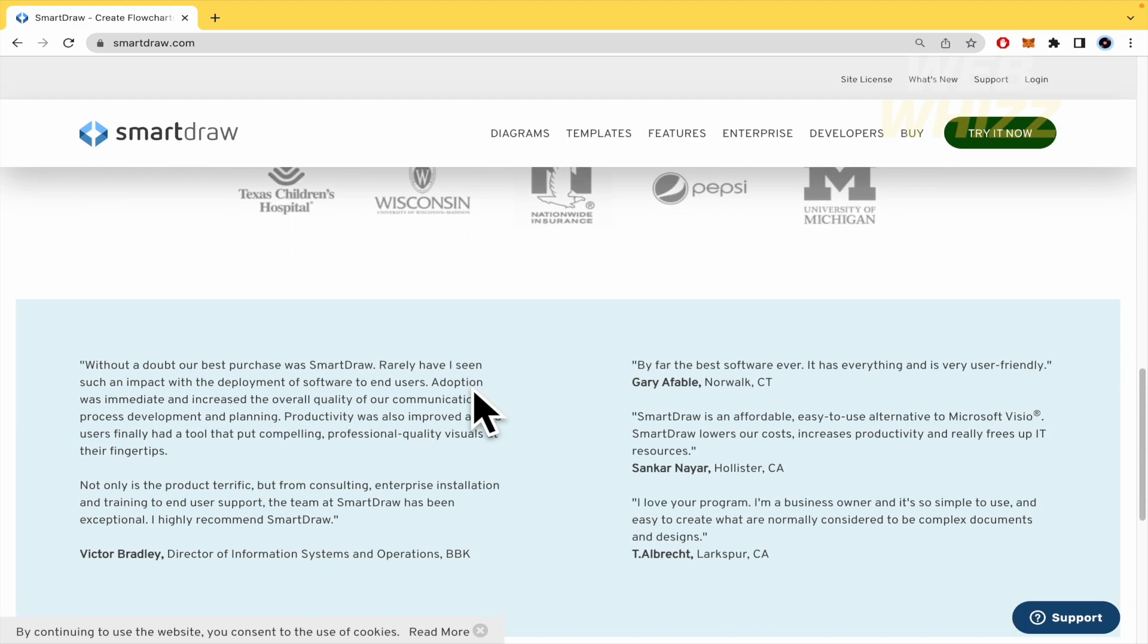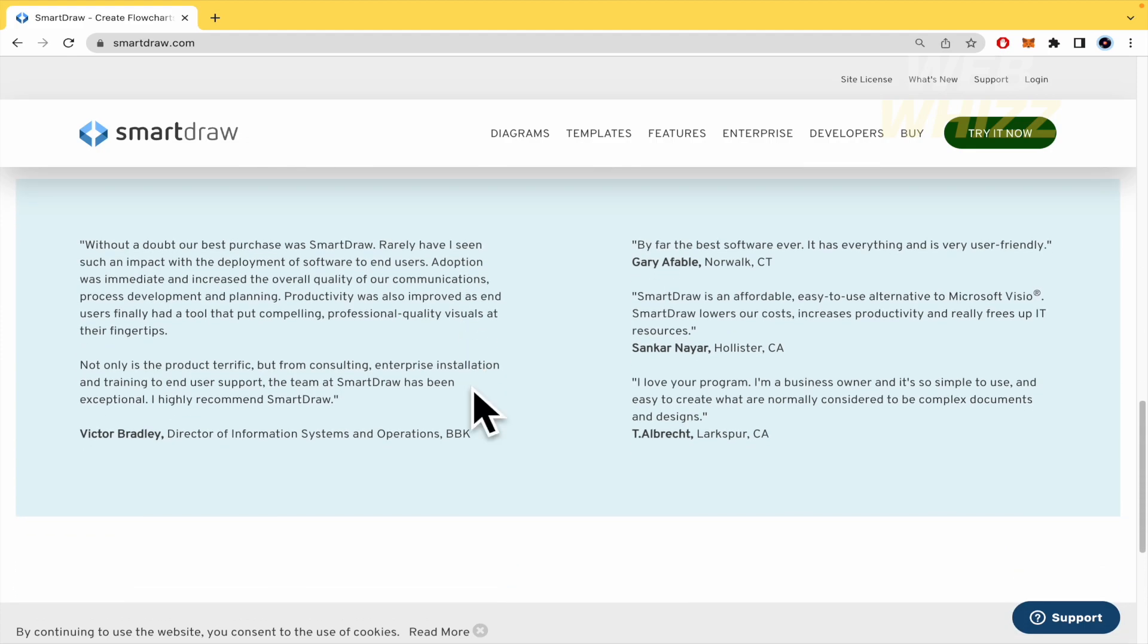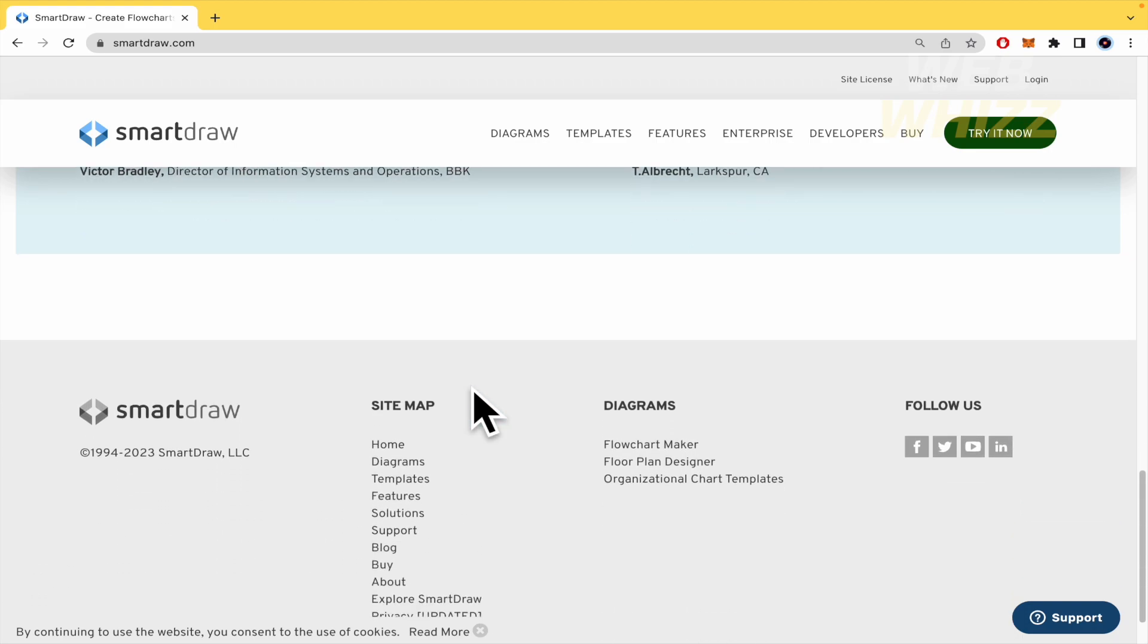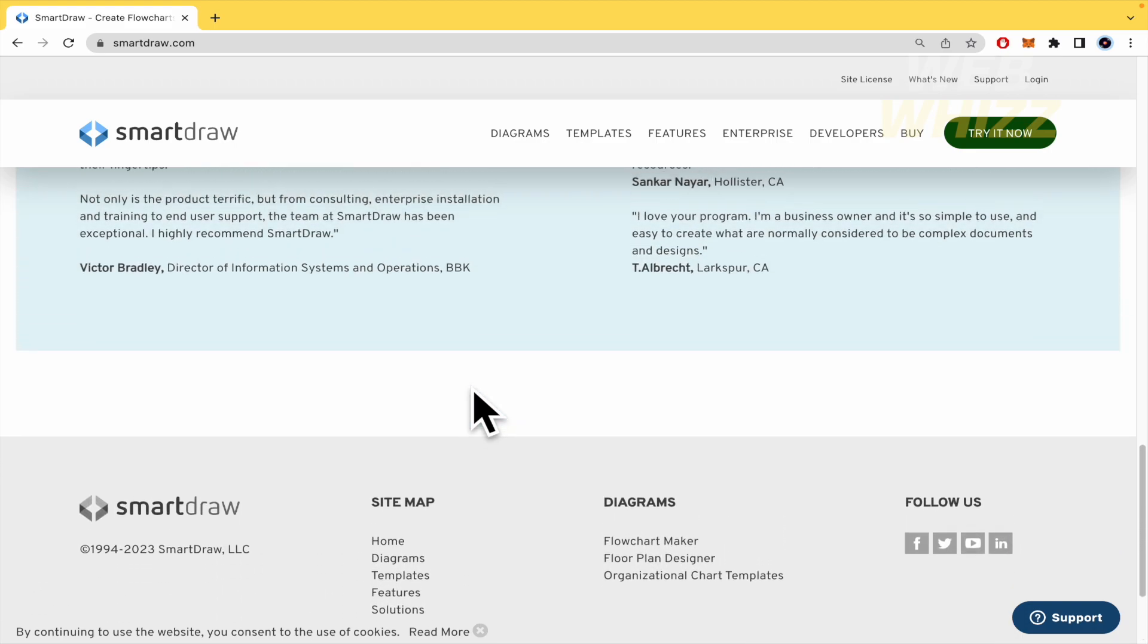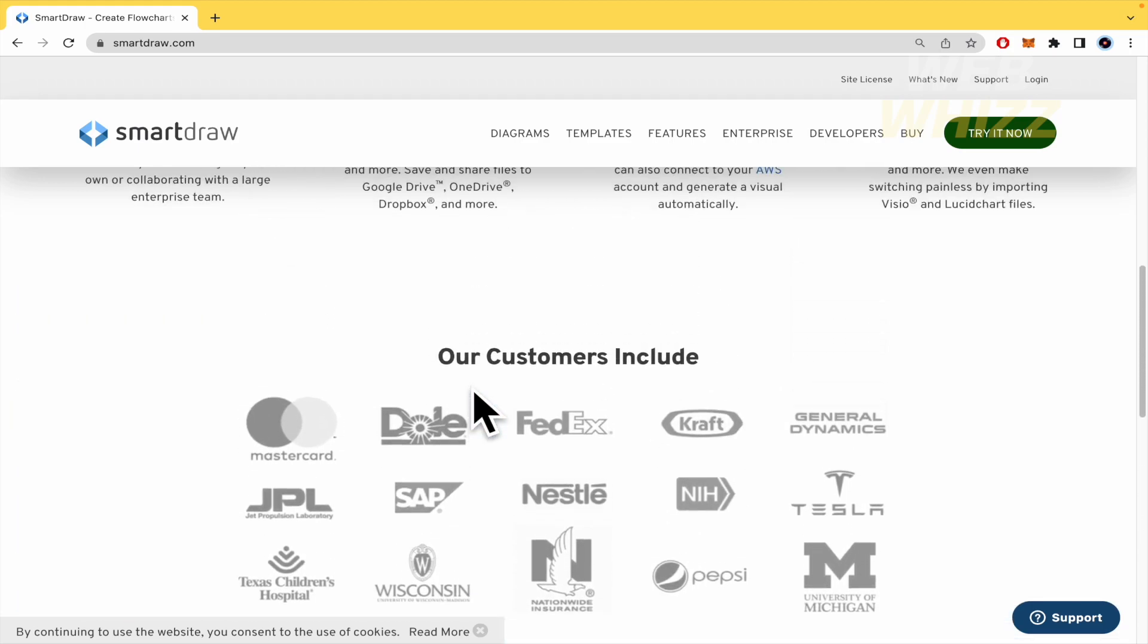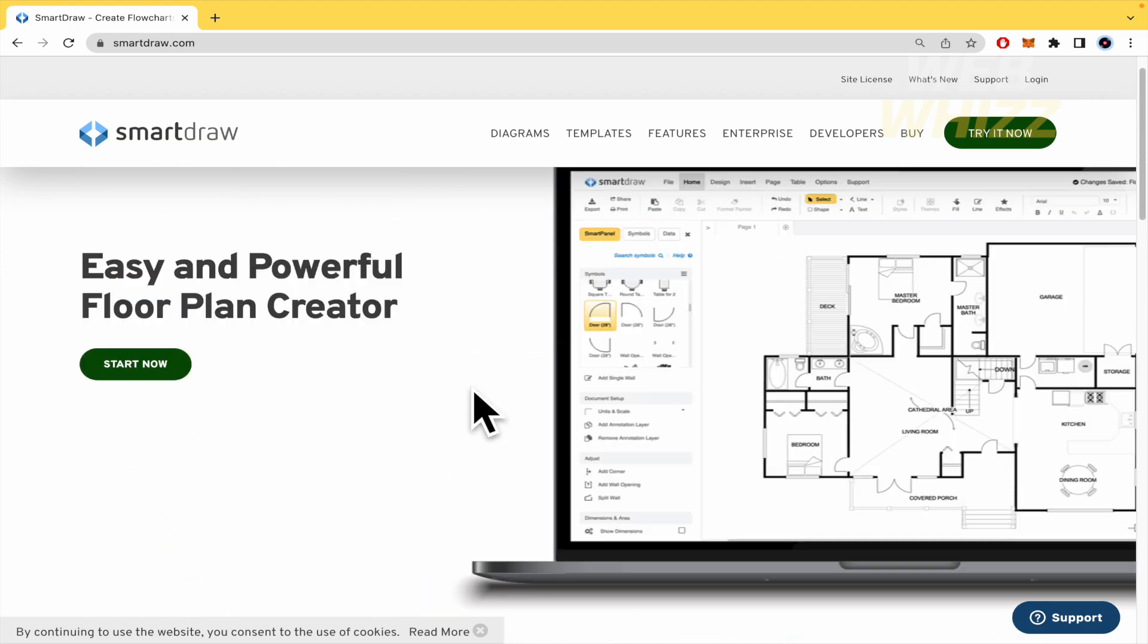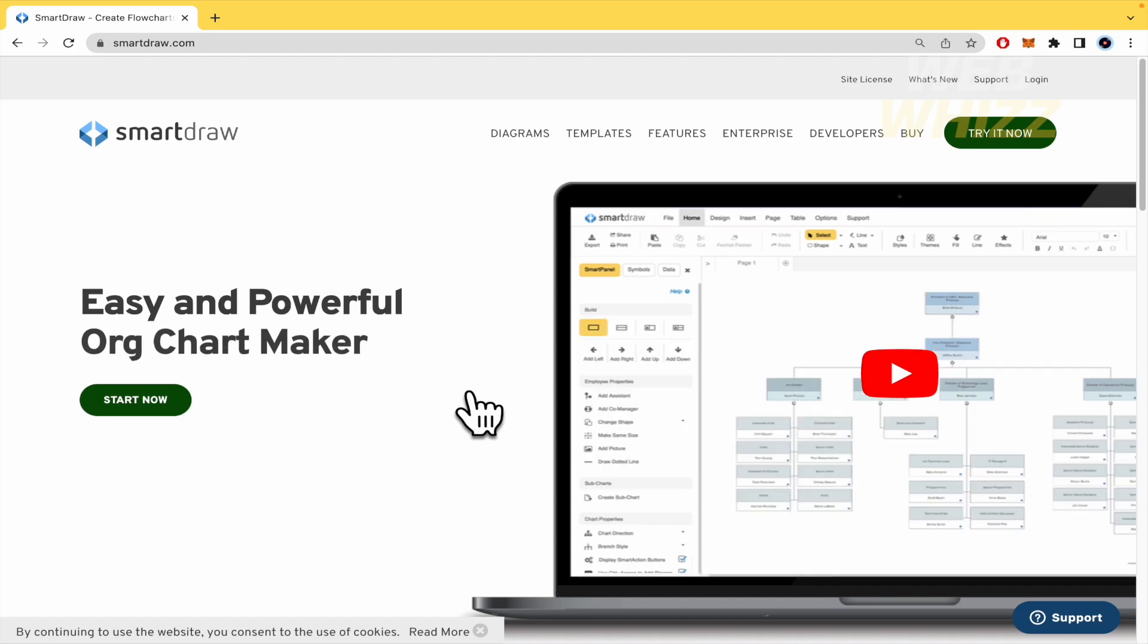SmartDraw also has apps for Atlassian Confluence, Jira and Trello. SmartDraw lets users save files to SharePoint, OneDrive, Google Drive, Dropbox and Box. SmartDraw also integrates with Microsoft Teams and can generate diagrams using data from Azure and AWS.